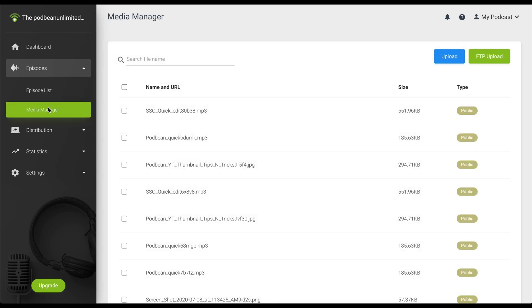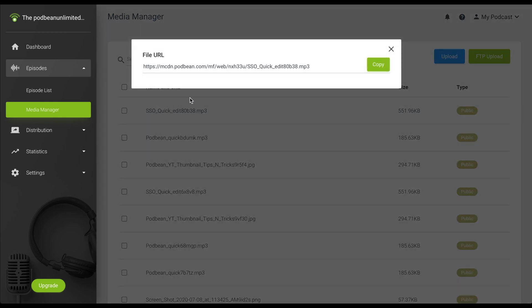Click on the name of the file for the episode that you're looking to embed onto your wordpress.com website. You should see a pop-up window showing the URL of this file. Click Copy.